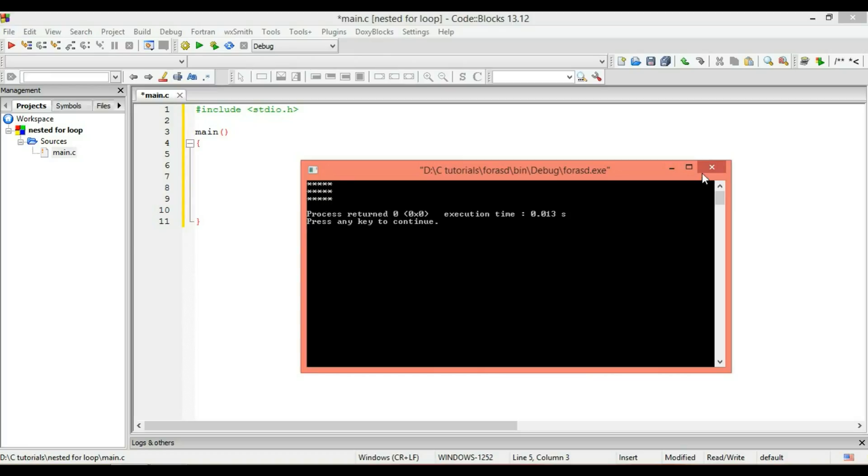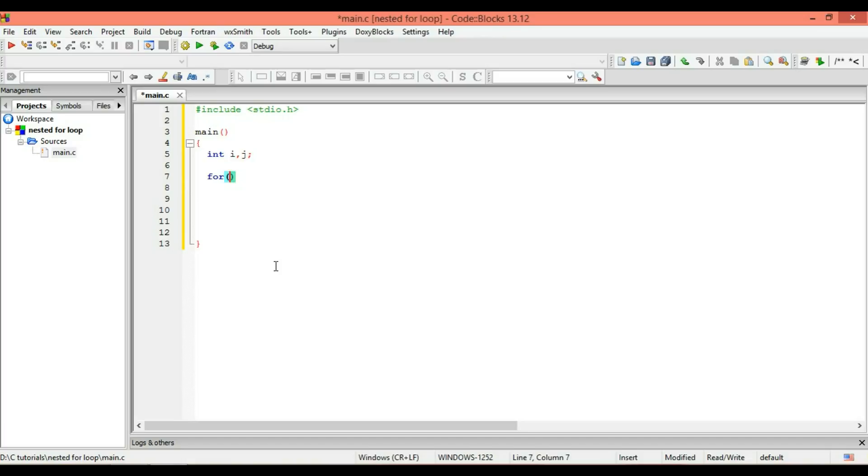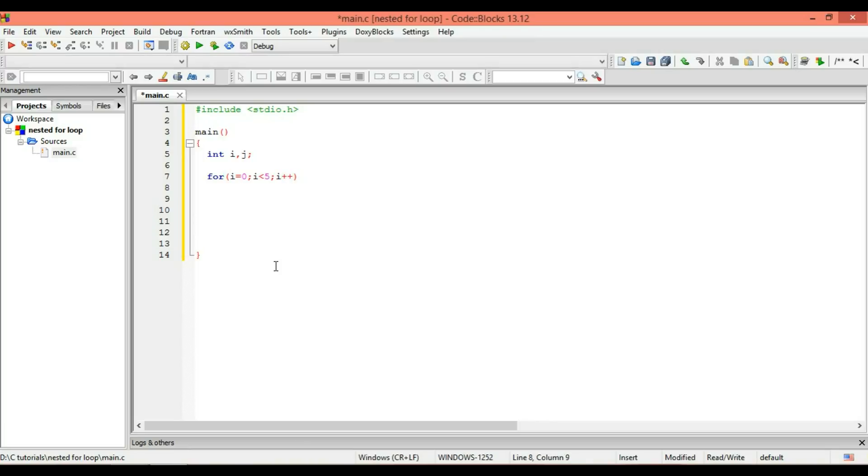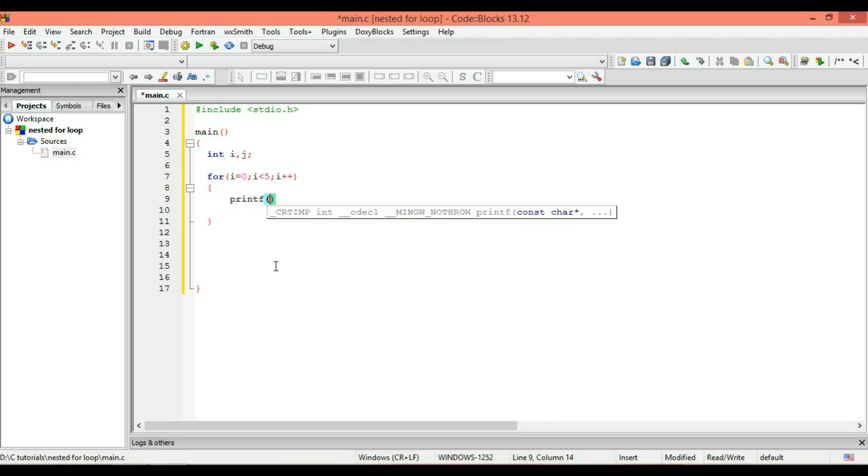Let's initially declare some variables. I'm going to declare two variables because we will be having two different loops. Now I'm going to write my main loop using the I variable. I'm initializing it with zero value, I'm giving it a condition, and I'm incrementing it with I plus plus. Here I'm going to write my statement just to show you how it works.